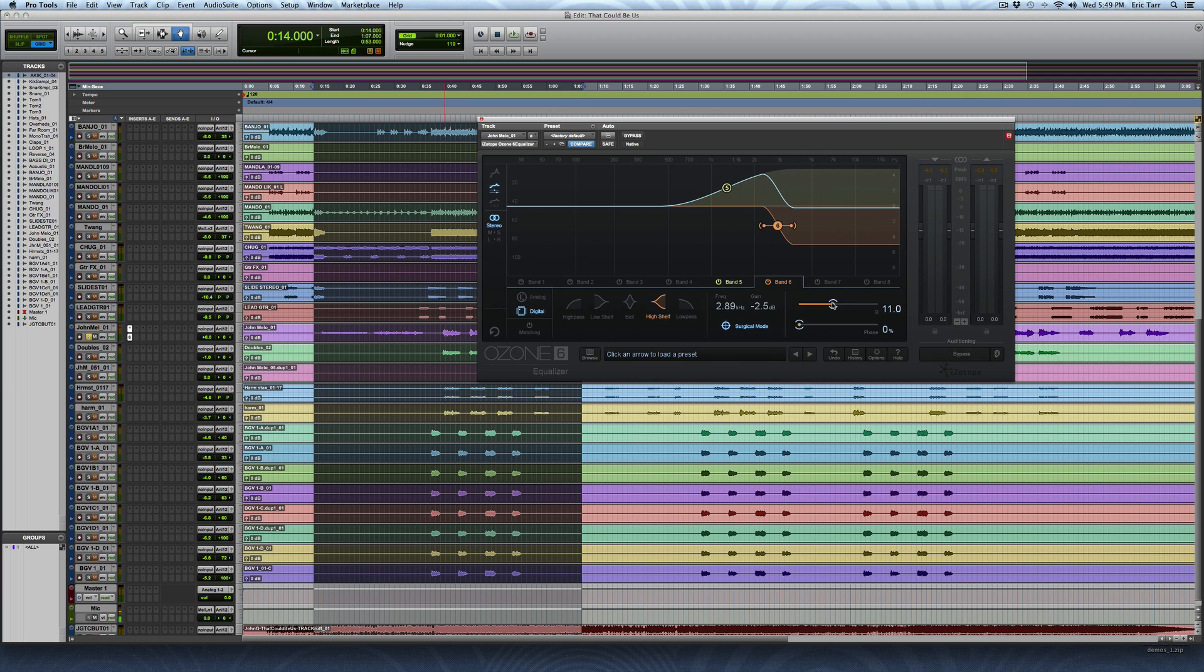So there you go guys. I hope you learned some new tricks. Maybe I even saved you a couple bucks by showing you how you can use a simple EQ plugin that you already have rather than having to go out and buy another one. Let me know what you think and take care guys, I'll catch you next time.